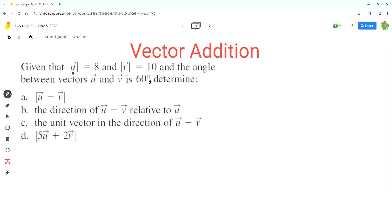Now given that the magnitude of vector u is 8 and the magnitude of vector v is 10, and the angle between vectors u and v is 60 degrees, determine the magnitude of u minus v. So let's start with part A. The first step is to draw a diagram to show the given vectors and the angle between them.